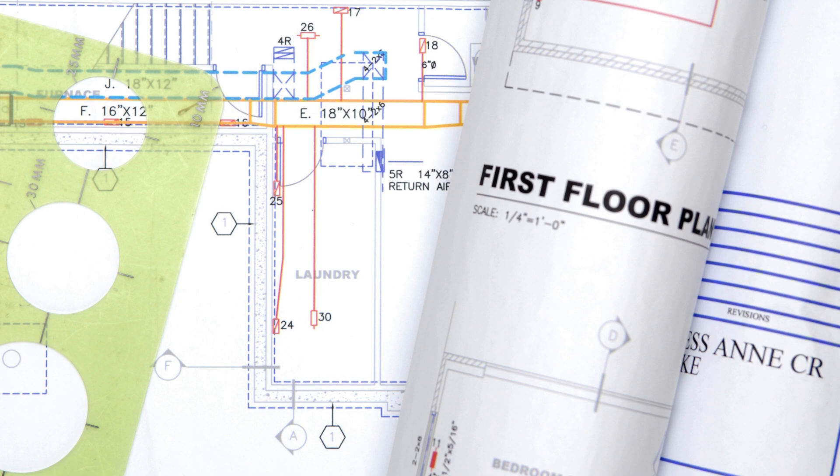We use the latest software and tools to create precise and efficient HVAC drawings, tailored to meet the specific requirements of each project.